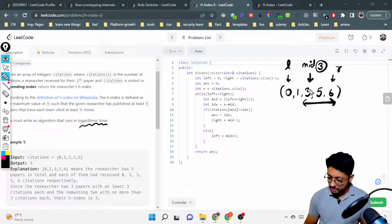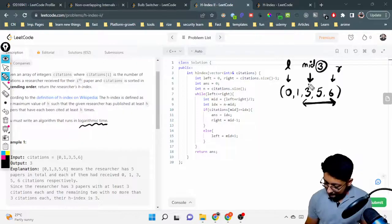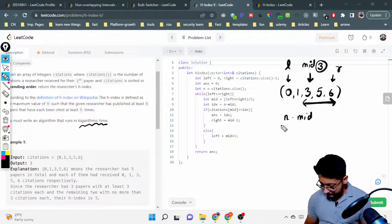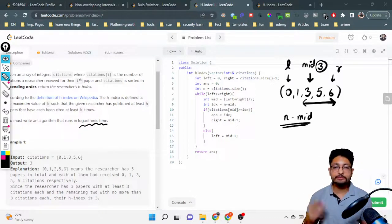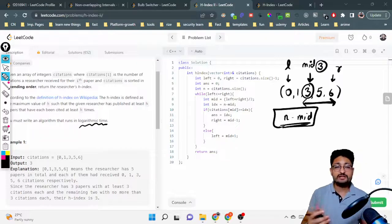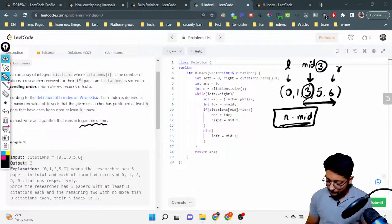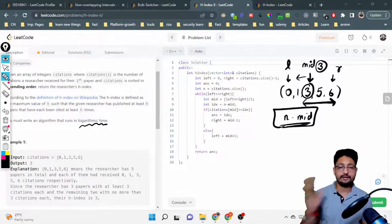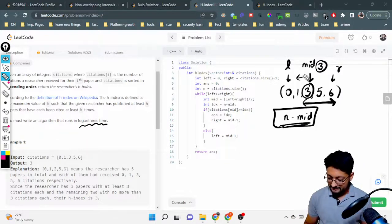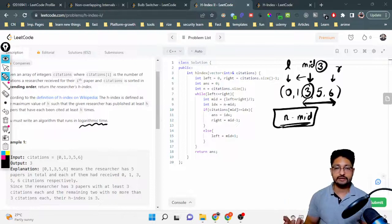If citations[mid] >= n - mid, the condition is satisfied, meaning this h index is valid and I can try to find a larger one. So I move right to mid - 1 to explore the left side for a potentially bigger h index. If the condition doesn't satisfy, I move left to mid + 1 to try a smaller h index. That is the whole binary search logic — pretty simple.